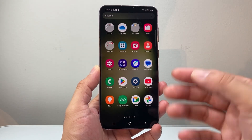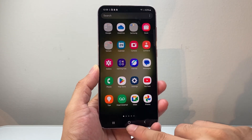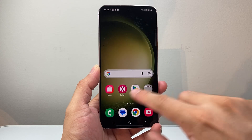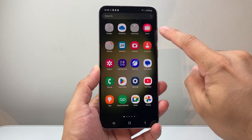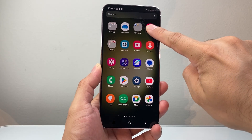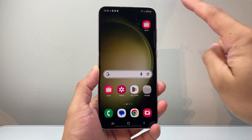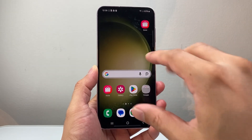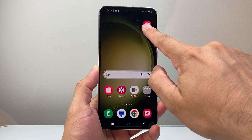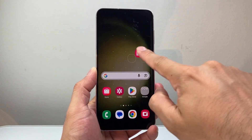One thing you might want to do is add an app to your main screen. In order to do that, all you do is just long press and hold, and then it will basically push through to the screen, and from there you can drag it anywhere.